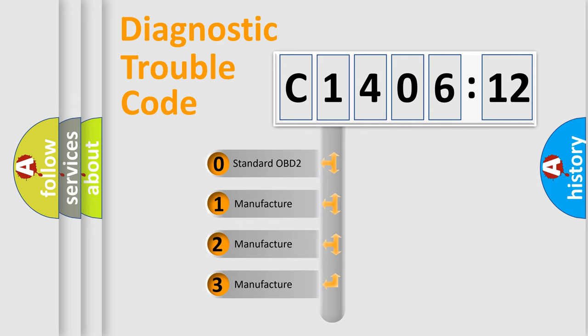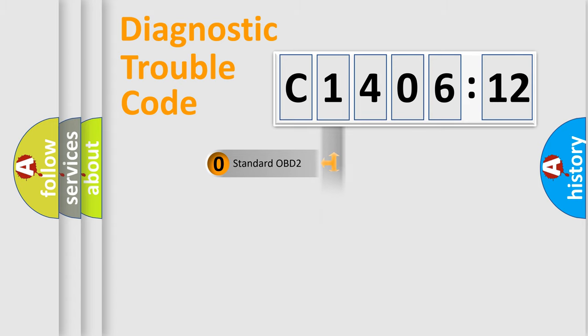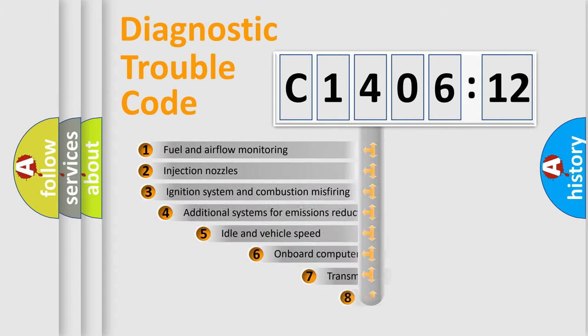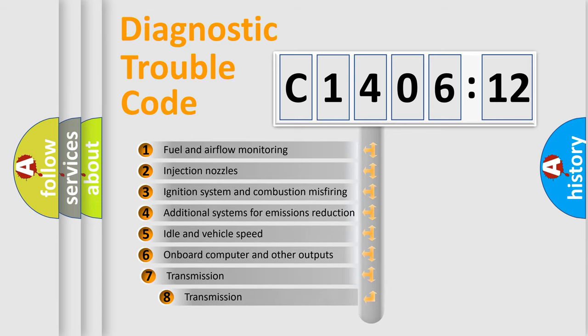If the second character is expressed as zero, it is a standardized error. In the case of numbers 1, 2, 3, it is a more prestigious expression of the car-specific error.